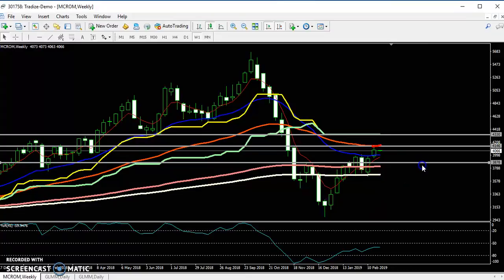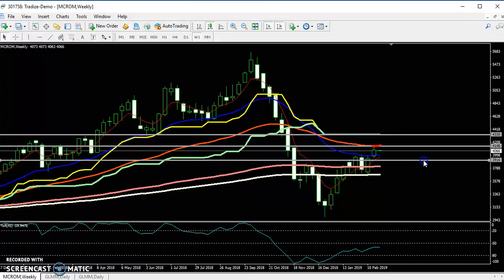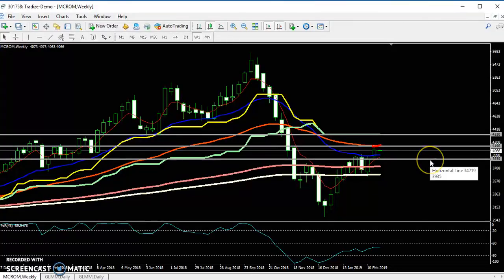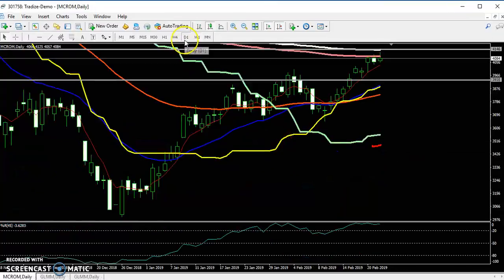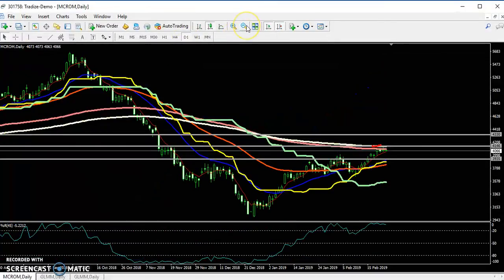Next you can see this supporting line. Let me draw the supporting line here. This is a weekly chart. If you see in a small time frame like daily...